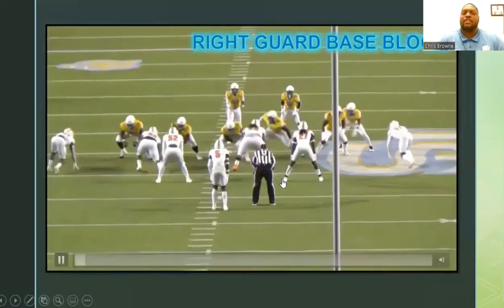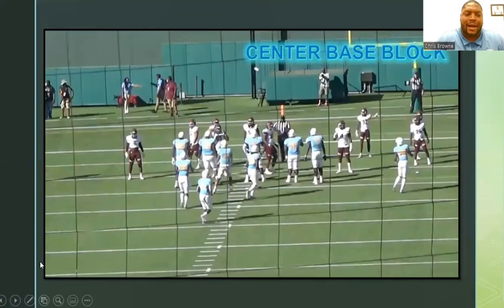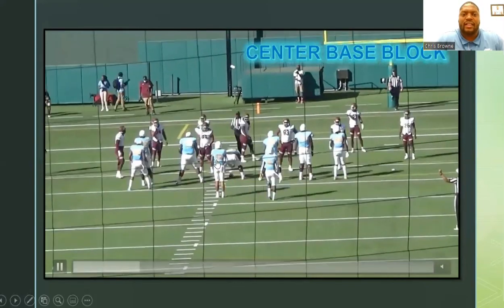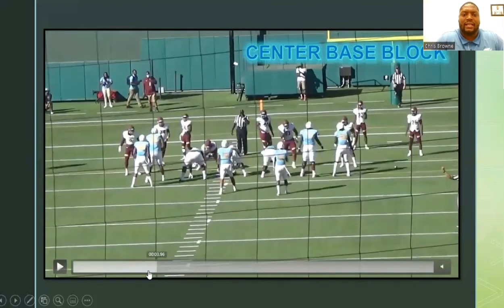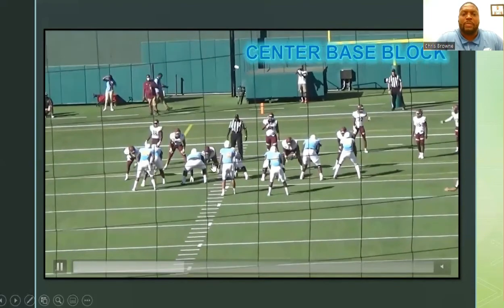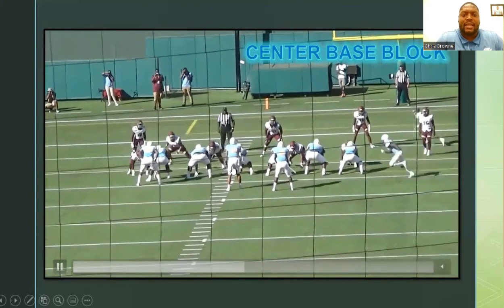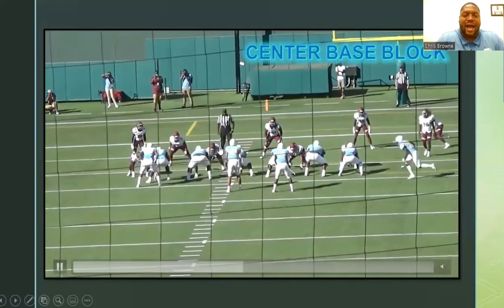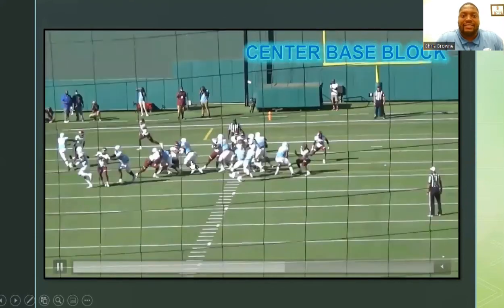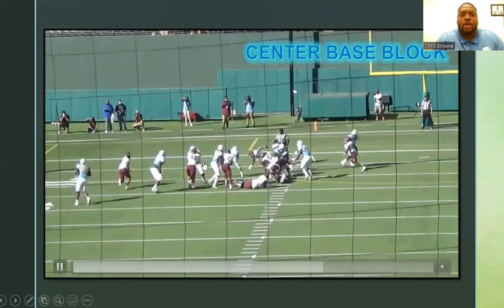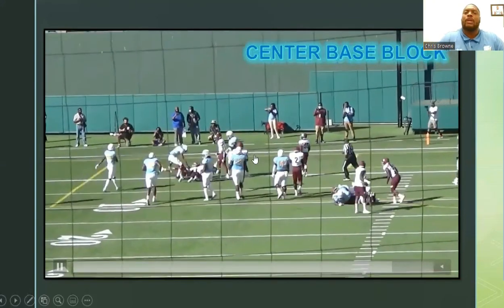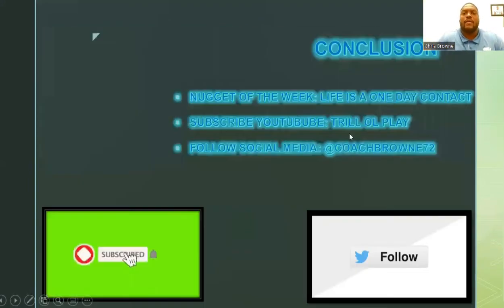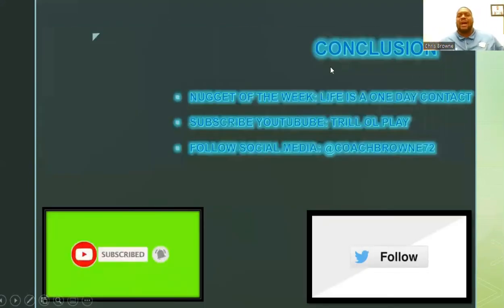Here's another base block by our center Dallas Black. We're working inside zone to the left, and Dallas has a loose one technique or two-i that he's responsible for blocking. He does a great job — big toe, pinky toe step, second step inside, running his feet on contact violently. Great landmark inside V of the neck, great tricep punch. Dallas Black creates a huge run crease — outstanding execution of the base block here at Southern University.